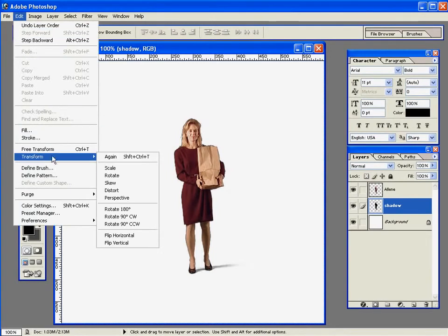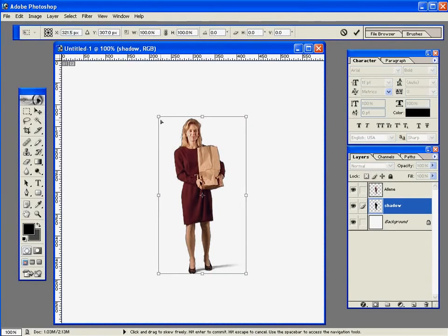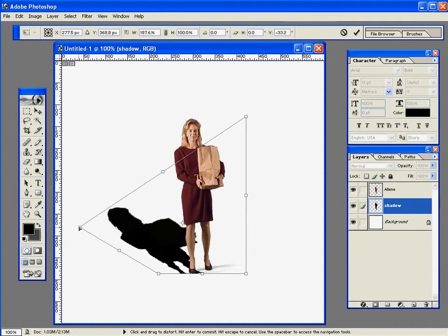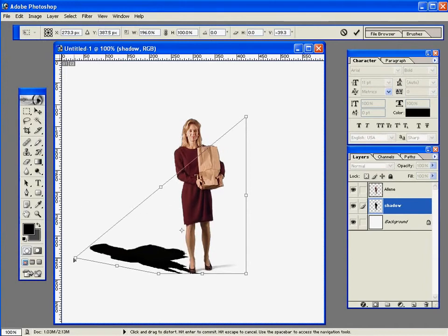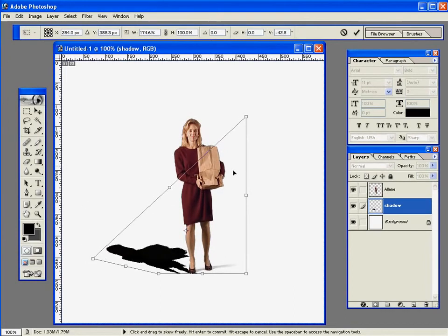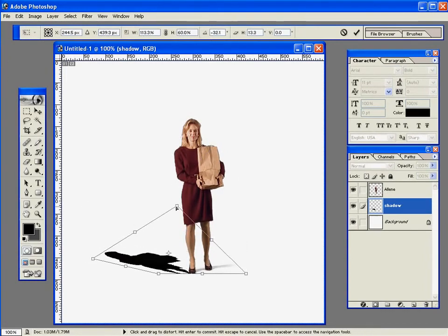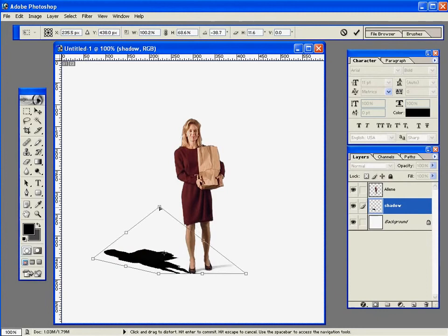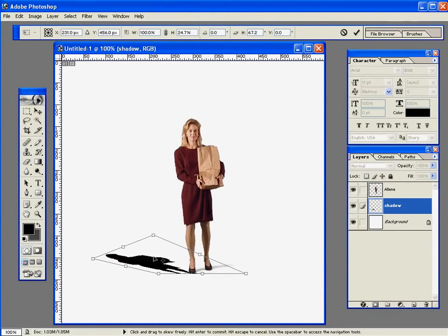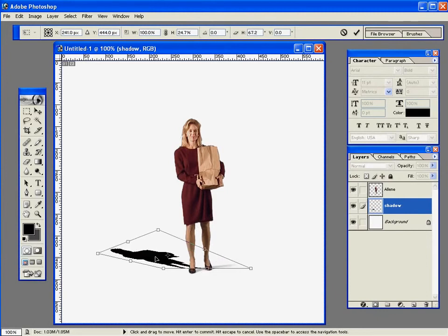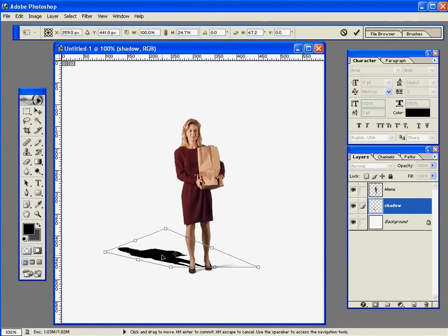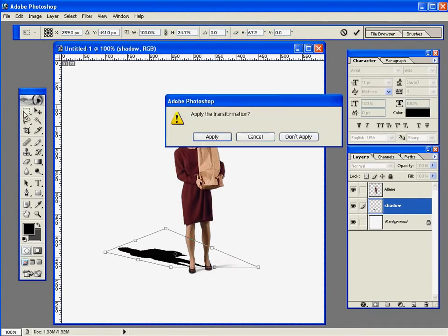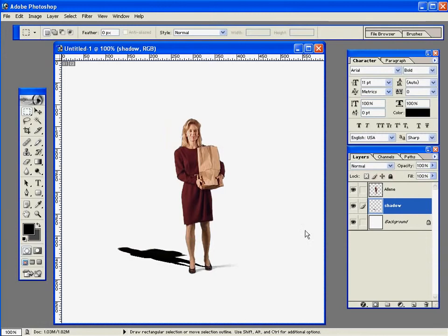Now I'm going to distort the shadow which is behind our RPC. That gives us a nice shadow effect here. I'll move it into place and then change the opacity. And we've easily created an RPC shadow.